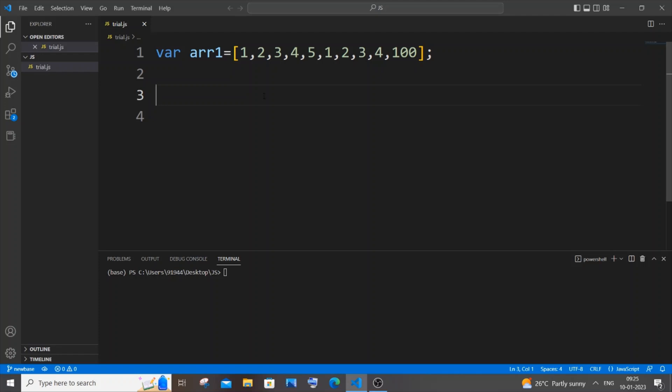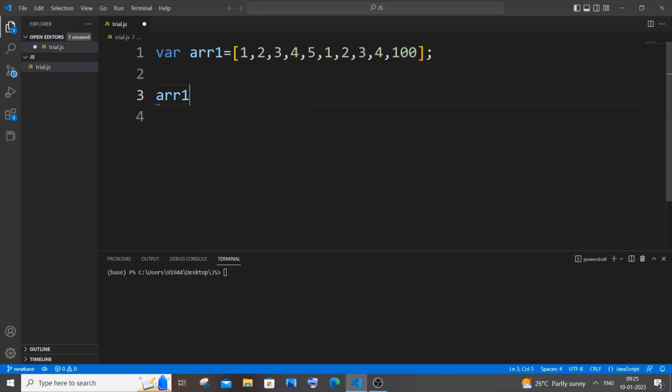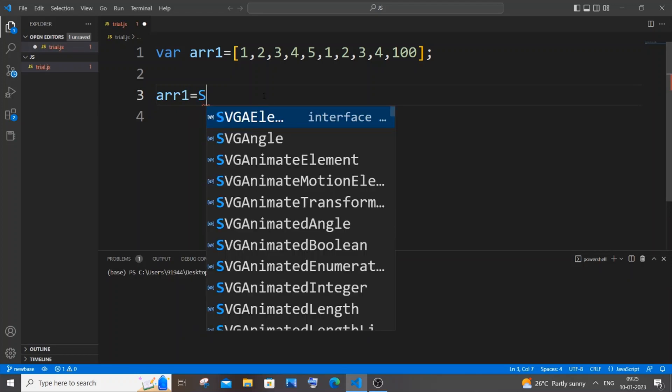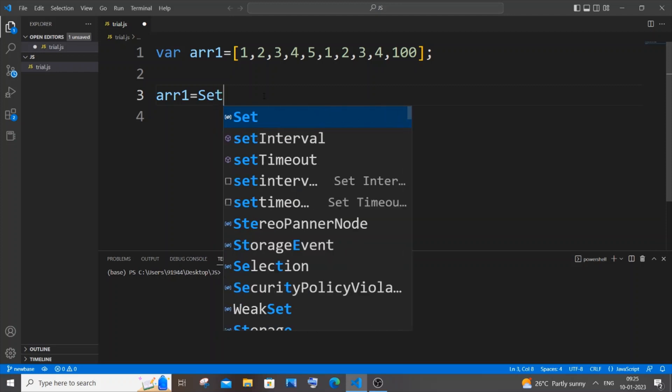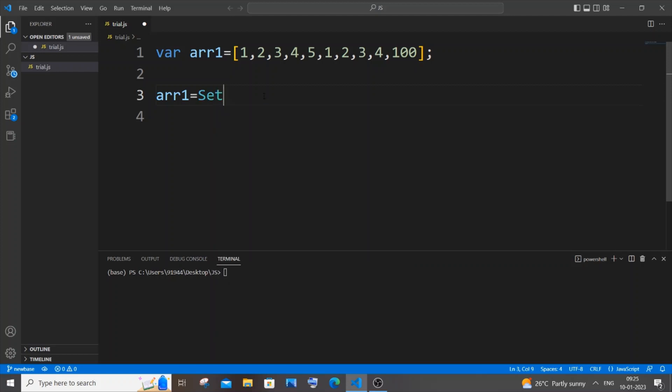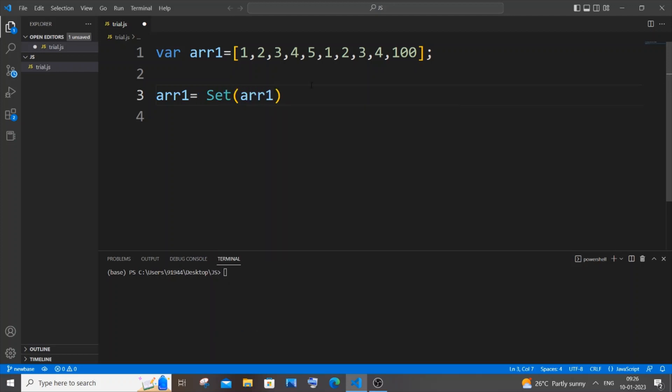I hope this made sense. Let me just now type it out and show you. So it's going to be array one itself, equal to new Set, and within that just pass the array name array one.